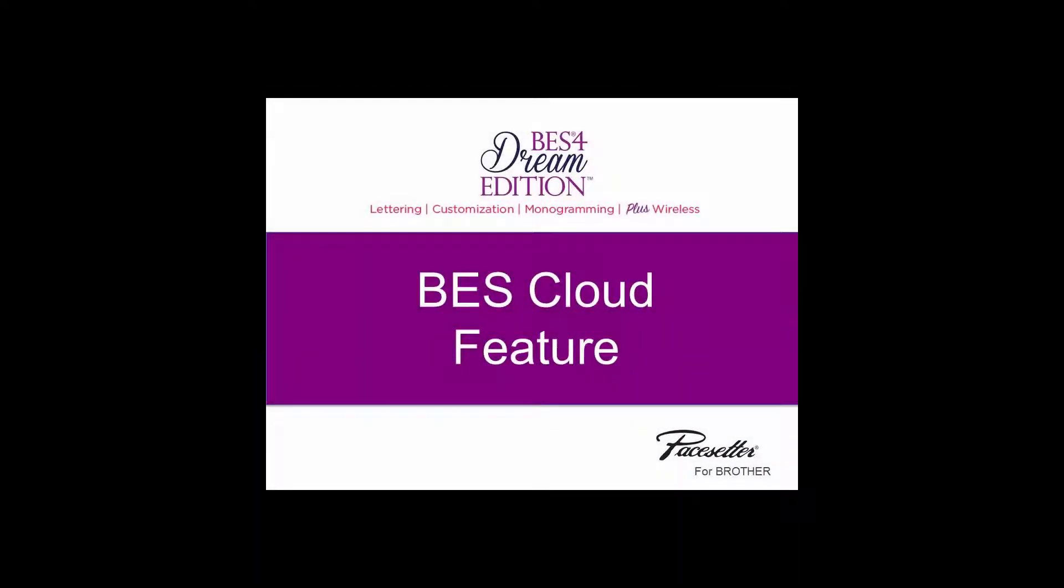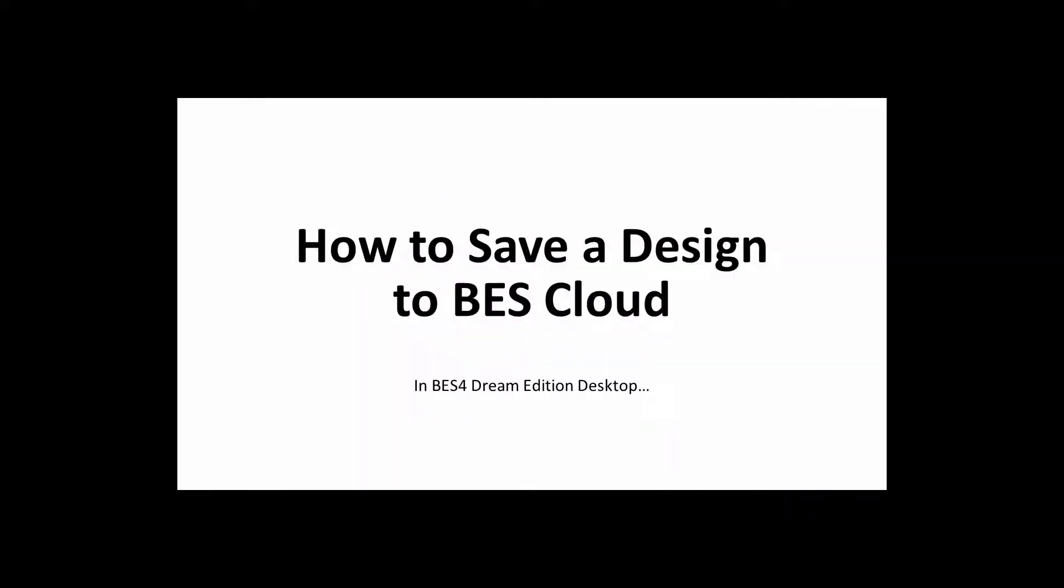BES4 Dream Edition software includes access to BES Cloud, a new web application that includes free cloud storage for designs and a versatile platform for edits on the go from any internet connected device.